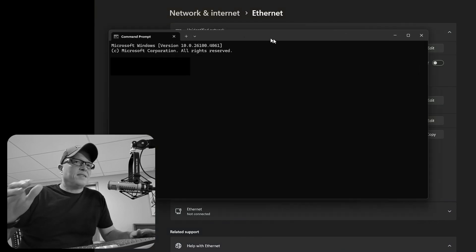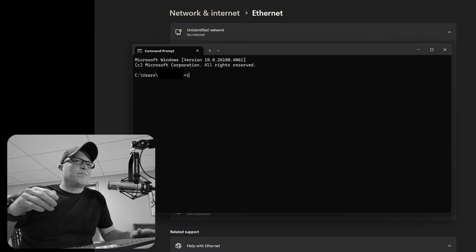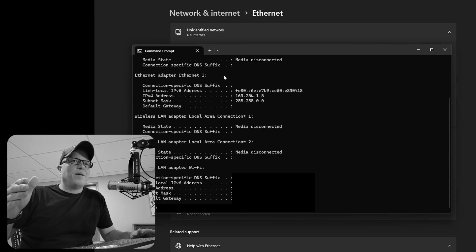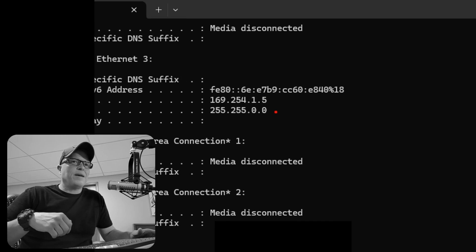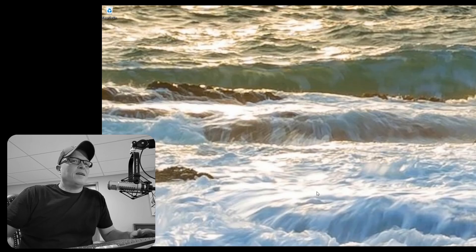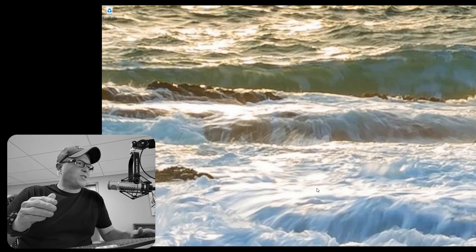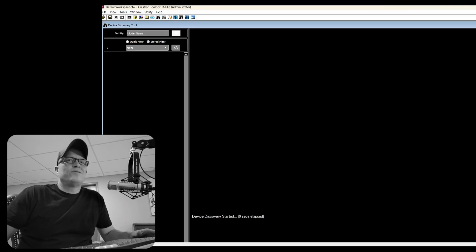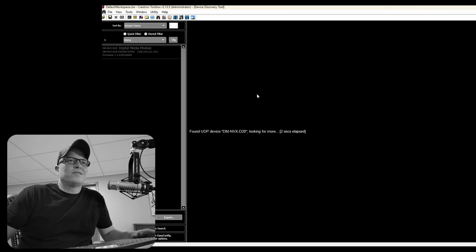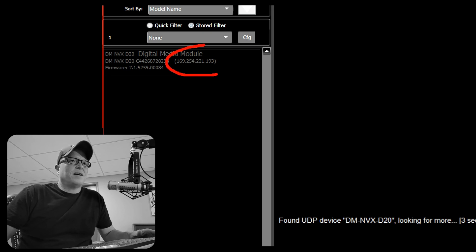And again, let's go in and do ipconfig and confirm. Yep. Verify. Our computer took that IP. Now let's go into Crestron Toolbox and that NVX should pop up. Yep. And there it is. You can see it has a link local address. It's self assigned.